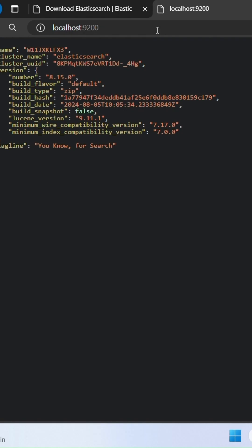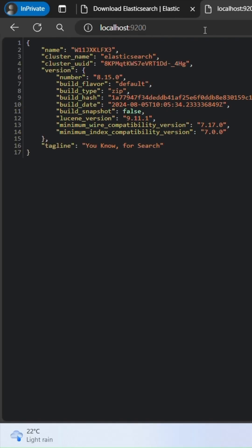Open your web browser and go to localhost:9200. If everything is working, you'll see a response from the server in JSON format.